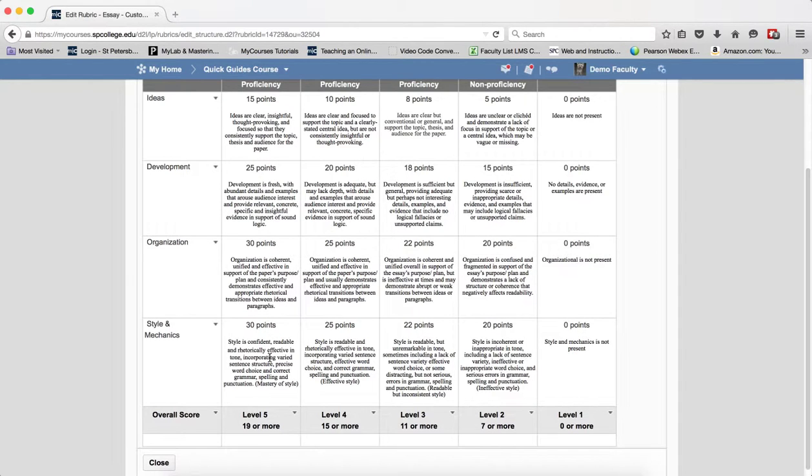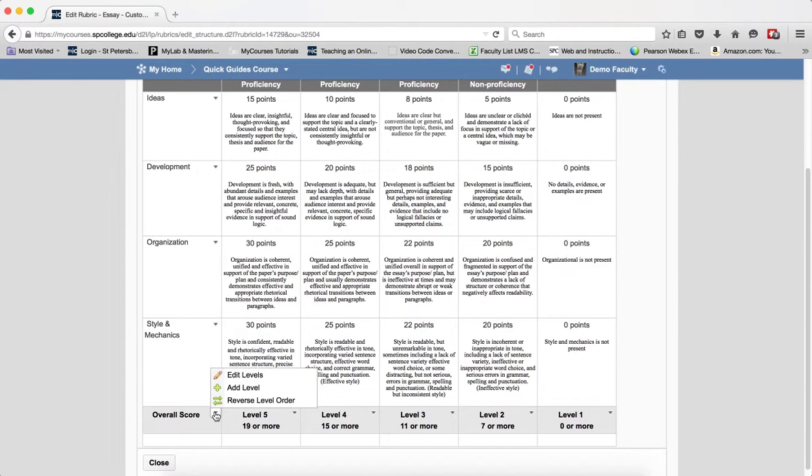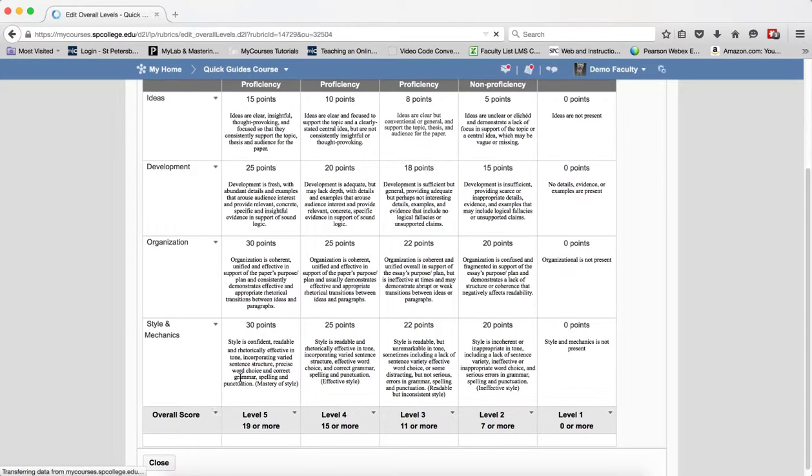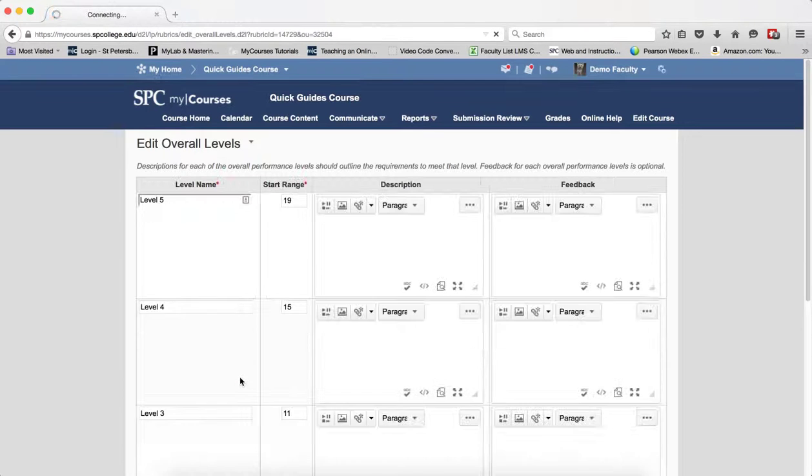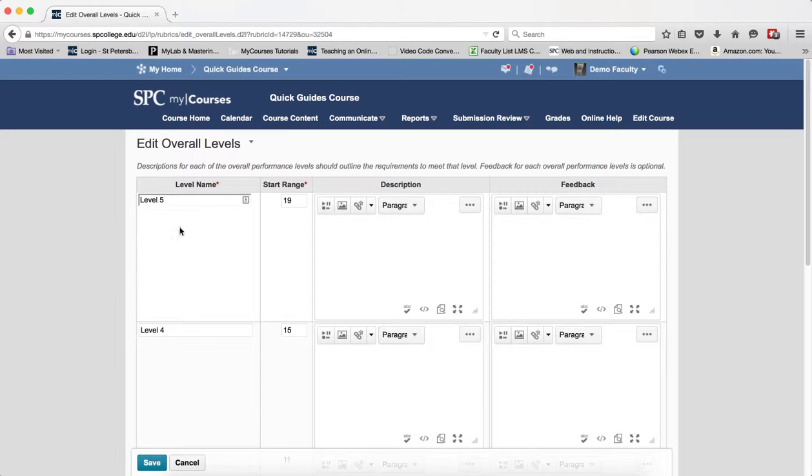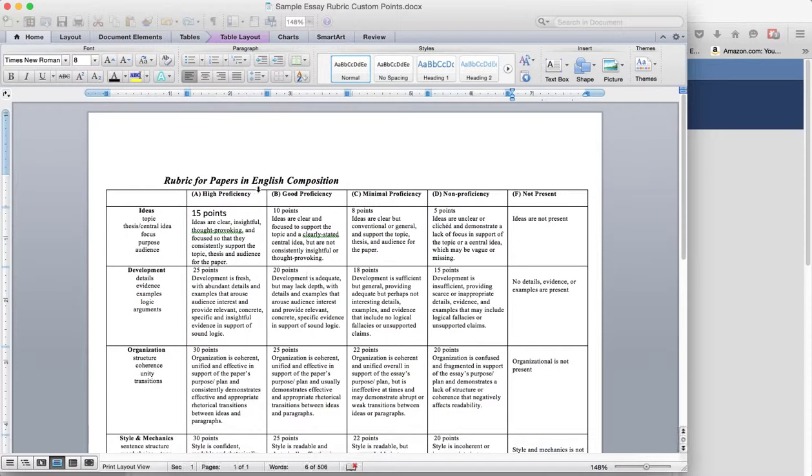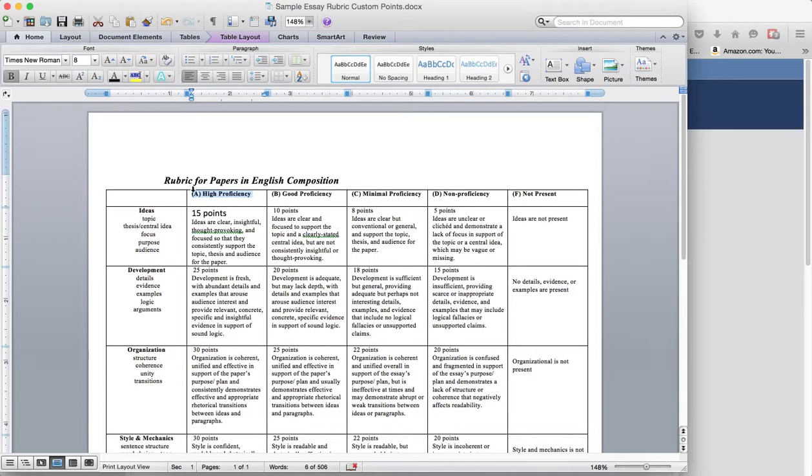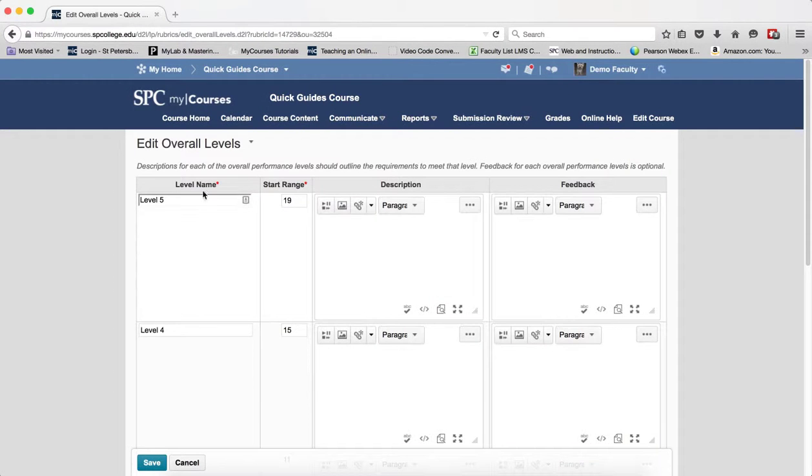The last step in the process is I have to click on the context menu next to the overall score and click on Edit Levels. So in this particular case I need to put the level name in again so it matches.